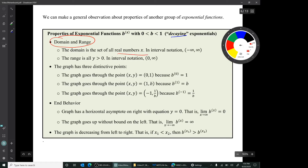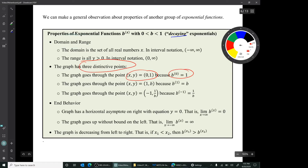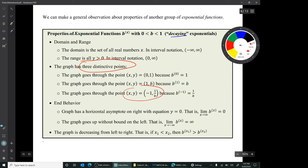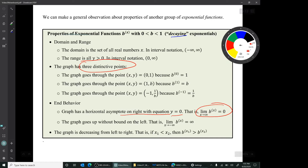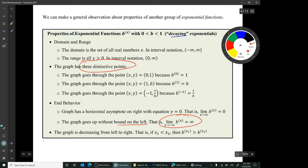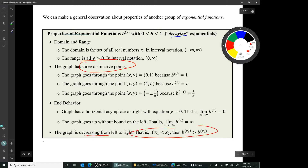The things we noticed about y = (1/2)^x are true for all of this family. Domain: the set of all real numbers x. Range: the set of all positive numbers y. The three distinctive points: (0, 1) because B^0 = 1; (1, B) because B^1 = B; and (−1, 1/B) because B^(−1) = 1/B. End behavior: the graph has a horizontal asymptote on the right with y = 0, so the limit as x → ∞ is 0. The graph goes up on the left, so the limit as x → −∞ is ∞. And the graph is decreasing: if x₁ < x₂, then y₁ > y₂.